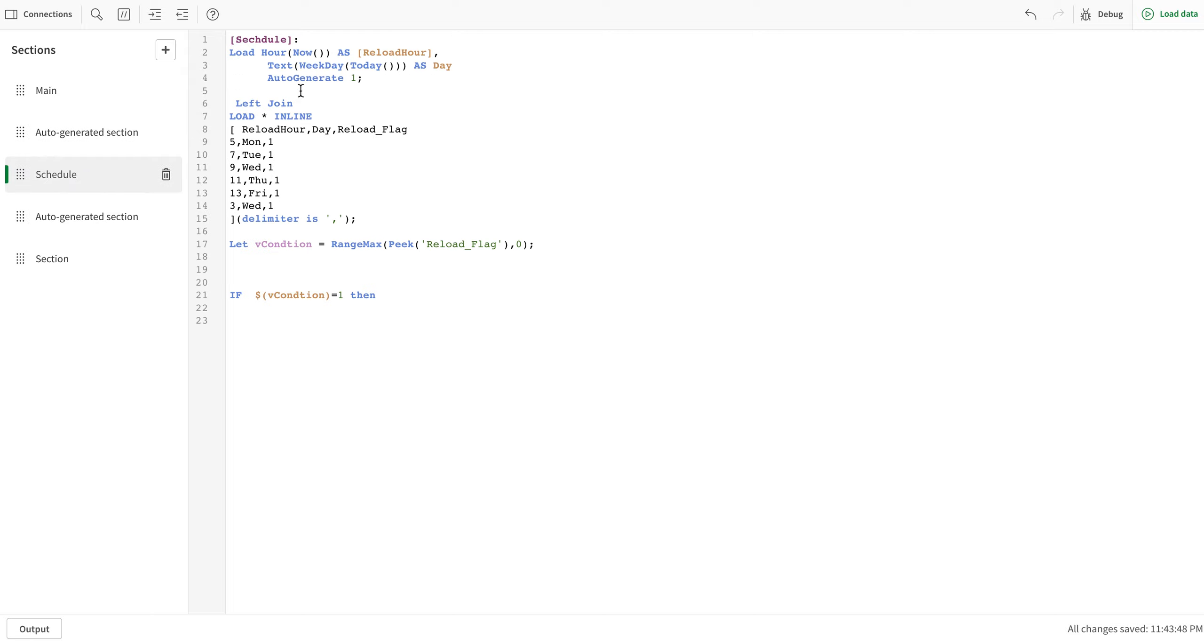I'm using the inline table at the moment, but you can use an Excel load where you can put that data in. Another way could be to have one application for reload and another application which has the actual load. So in this case, if the first reload is successful then it loads the other file.